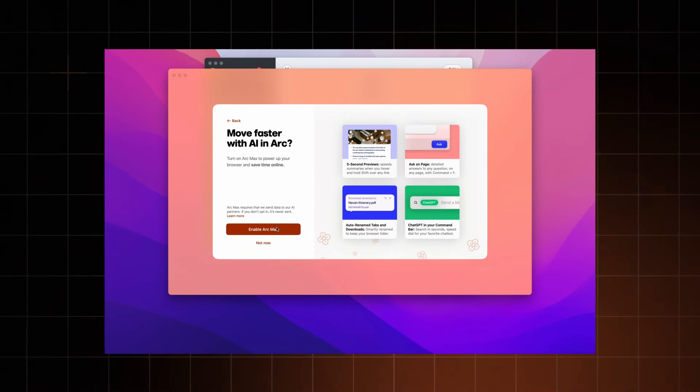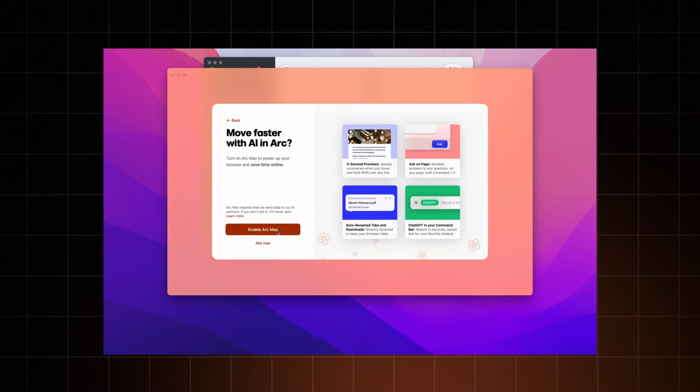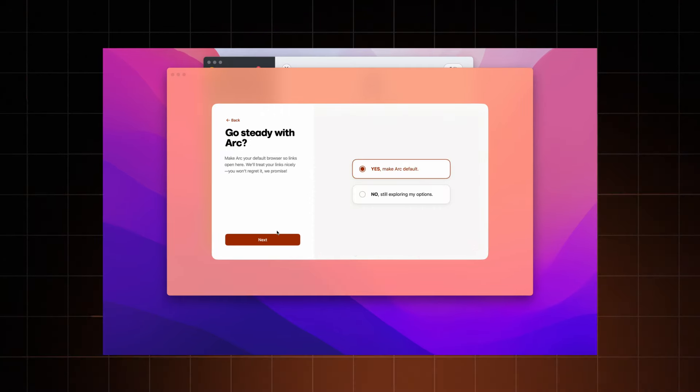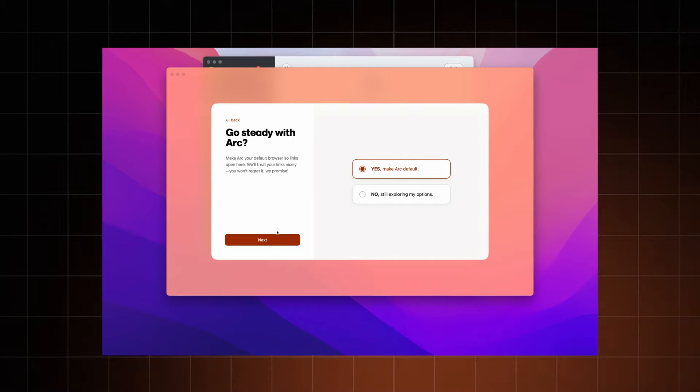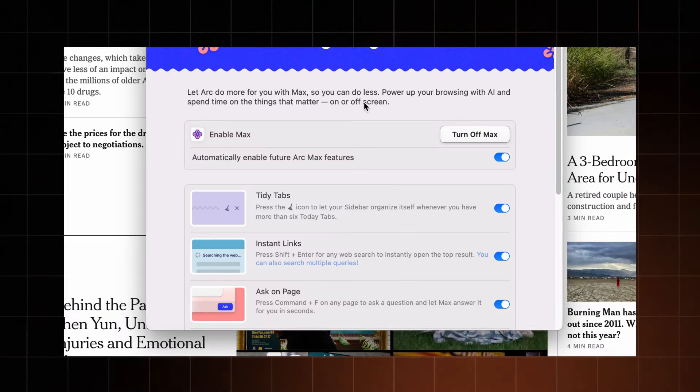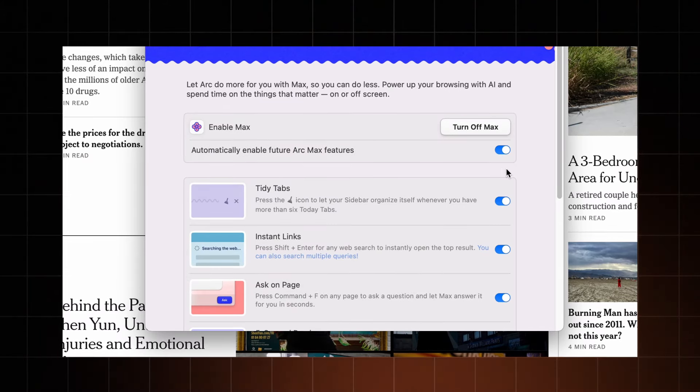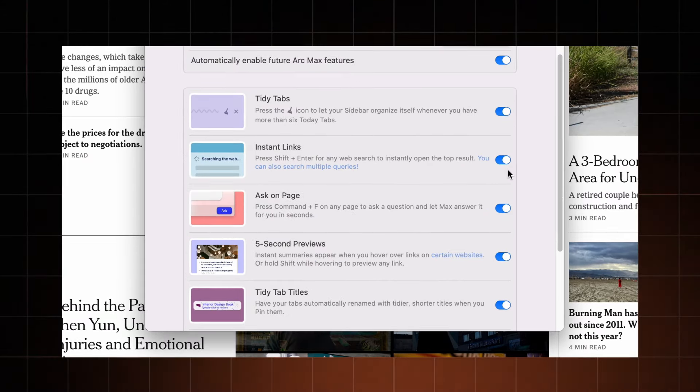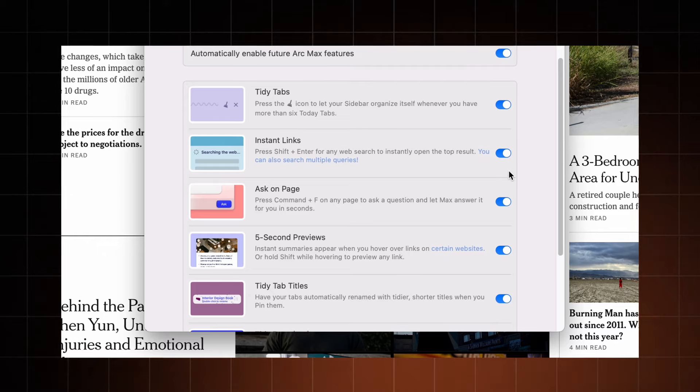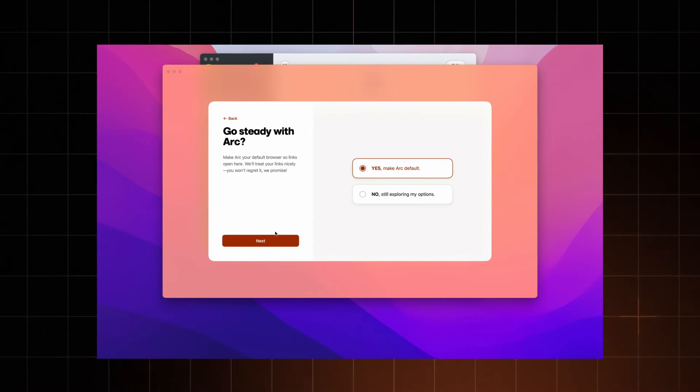Additionally, you can choose to integrate their AI assistant, Max, to enhance your browsing experience. Considering that enabling this option requires sending my data to their AI partners, I'm not going to allow that, for now.